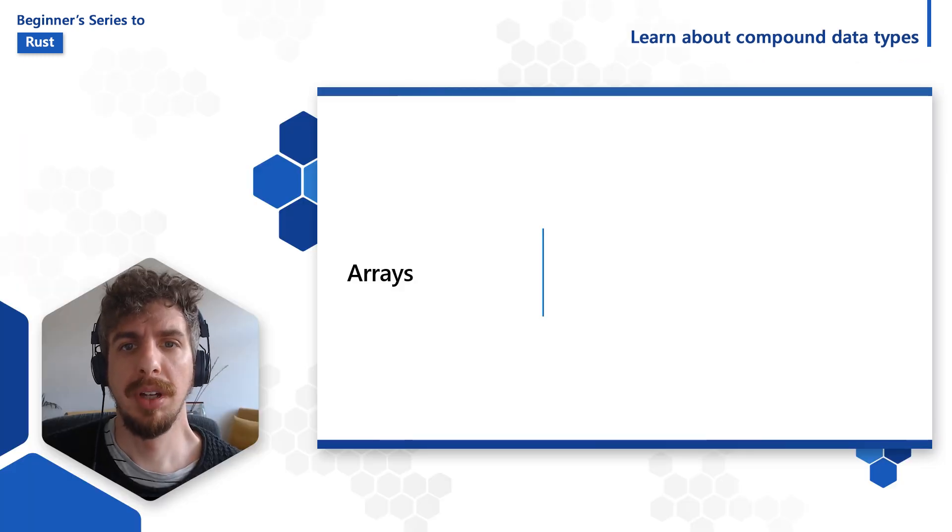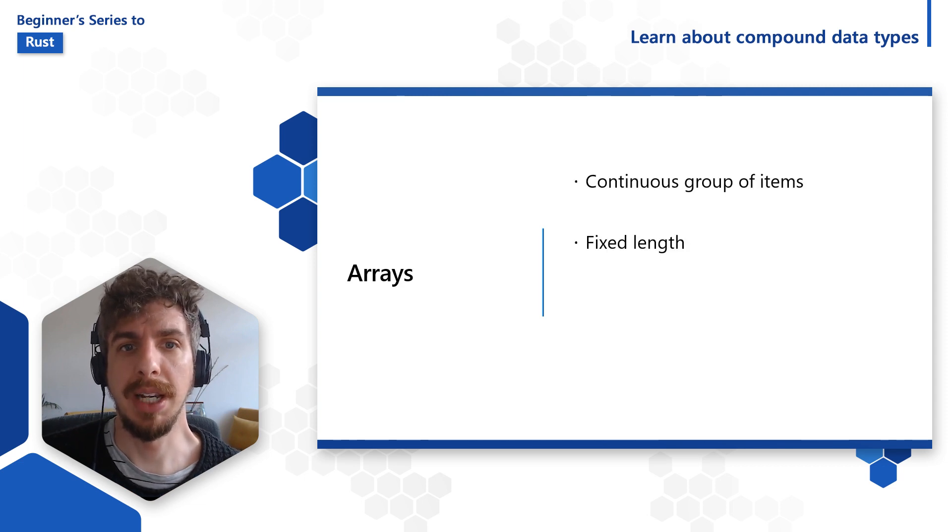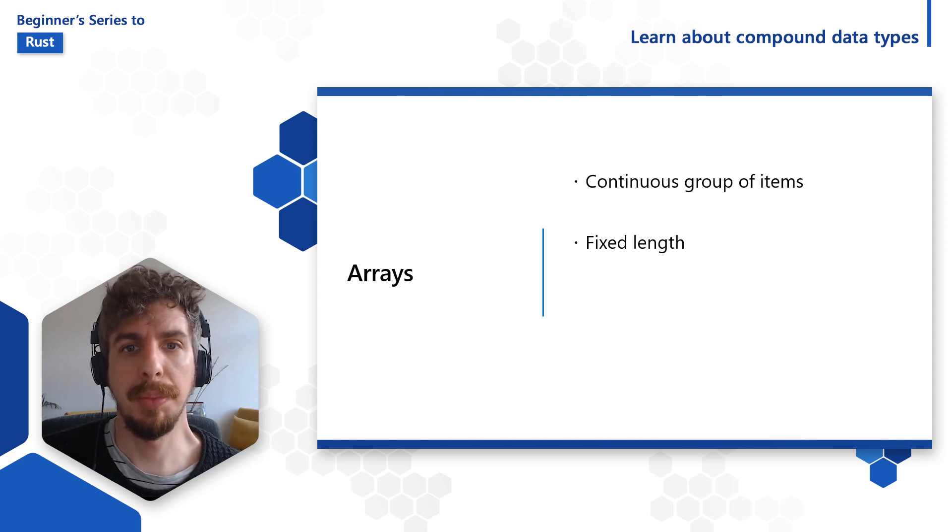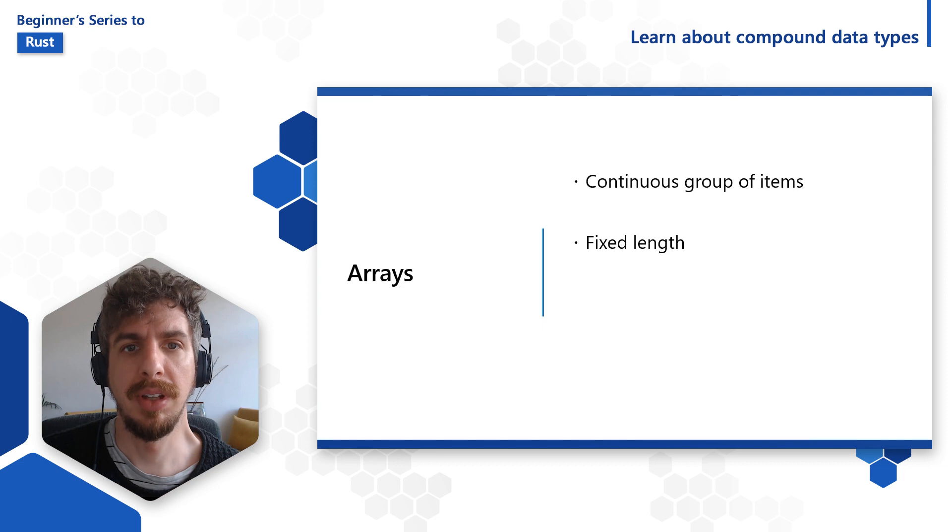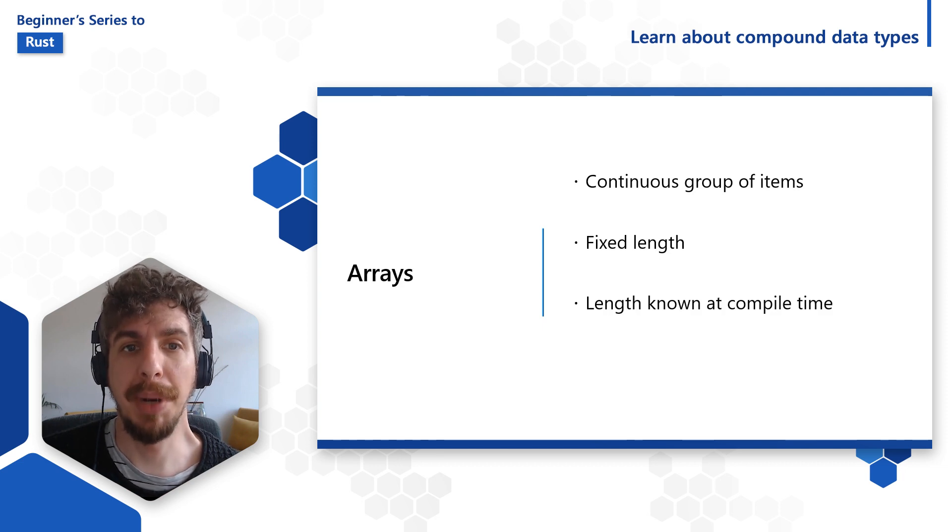Let's start with arrays. Arrays are continuous groups of items. They have a fixed length, meaning they cannot grow as our program runs. And additionally, we must know this length at compile time.